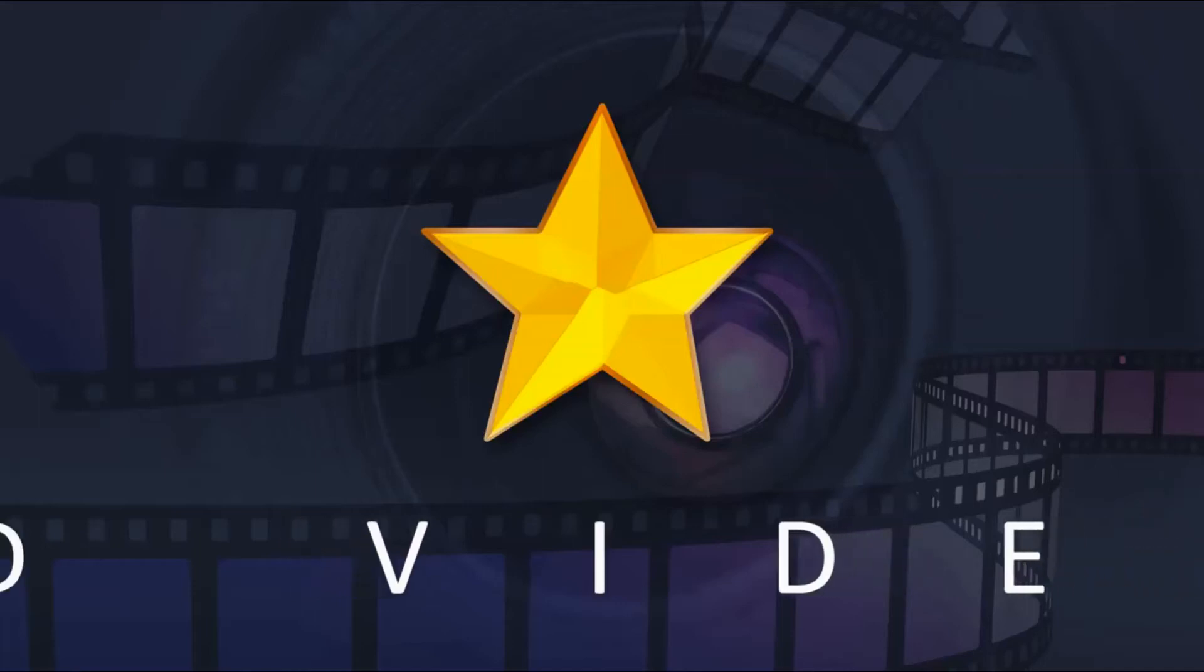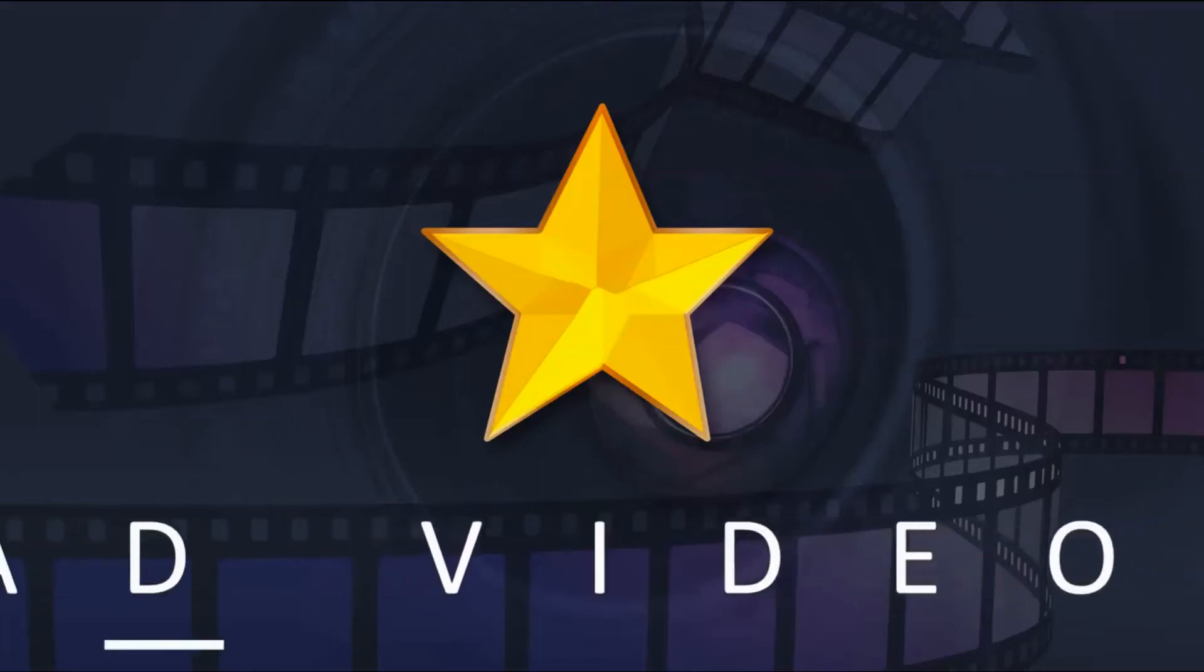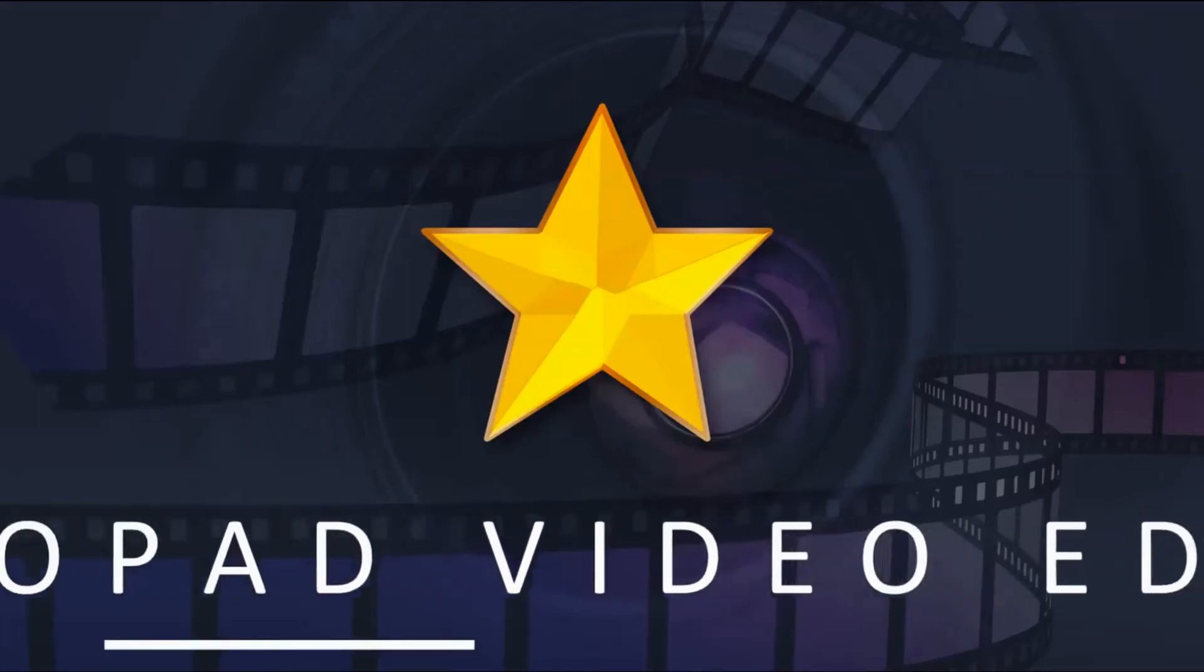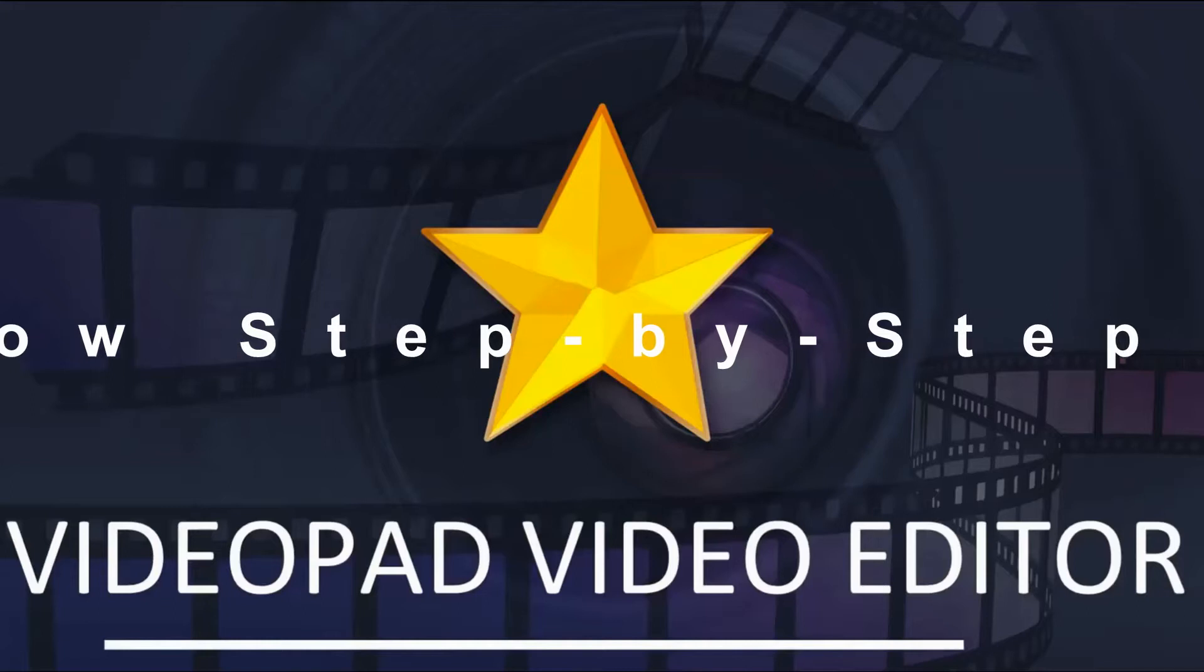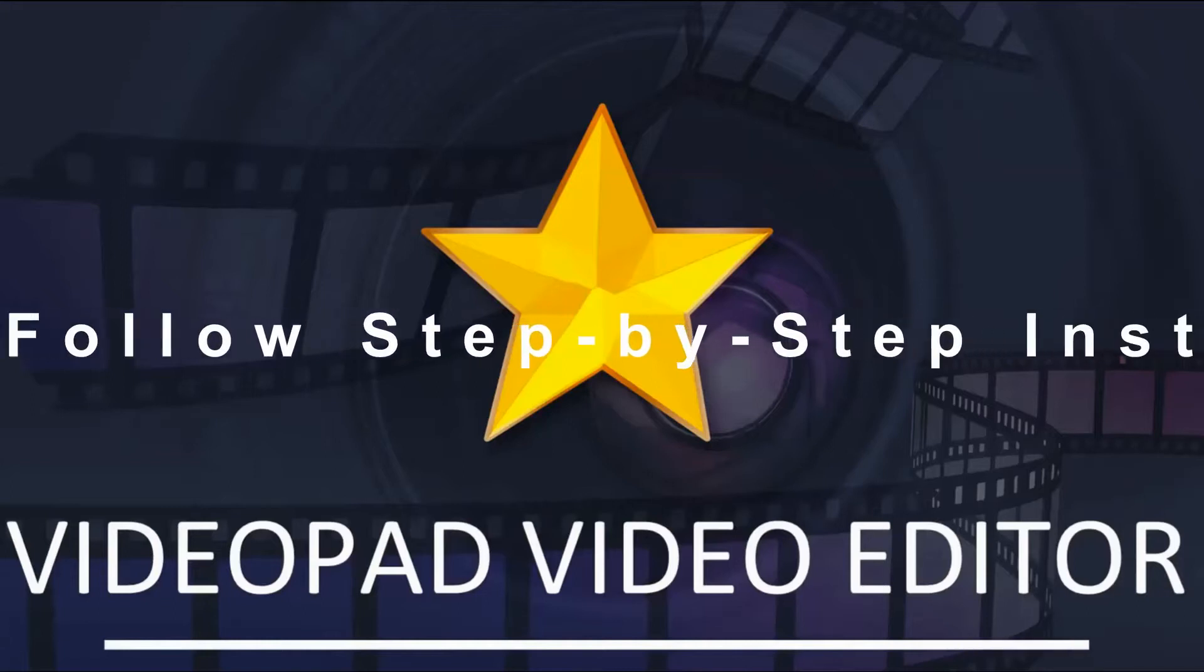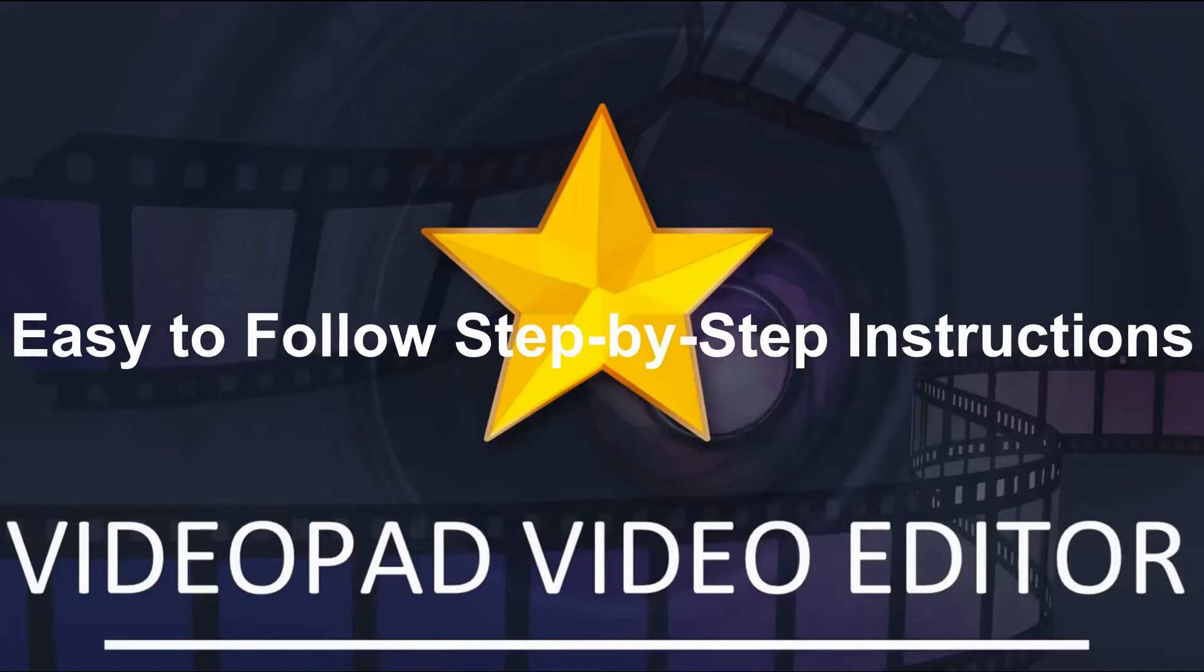Welcome back to another VideoPad Video Editor tutorial with easy-to-follow, step-by-step instructions. Thanks for joining me again.